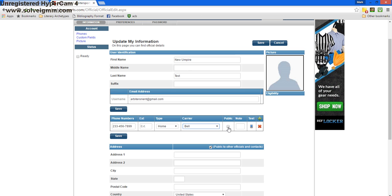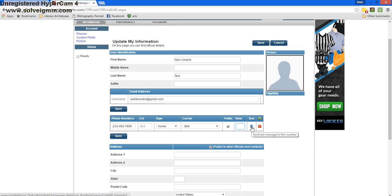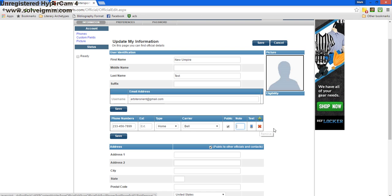We can select this box if we'd like our phone number to be public to the other officials on the website. Finally, we can add a note about our phone number, we can test it by sending a text message to the number, or we can delete it.